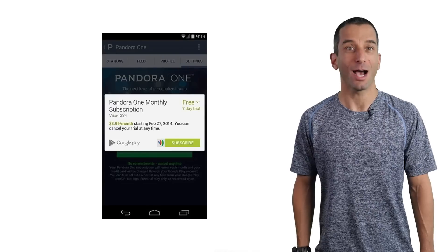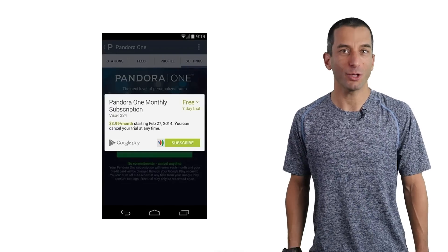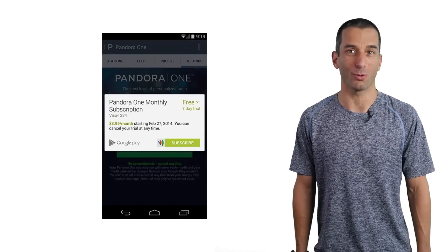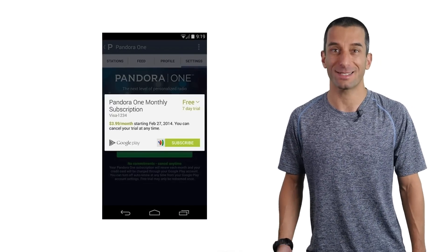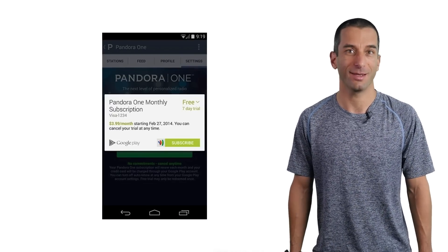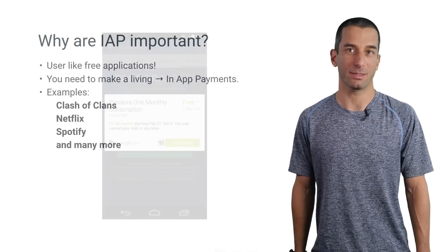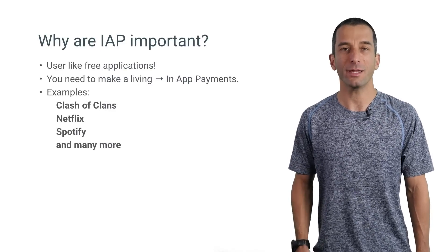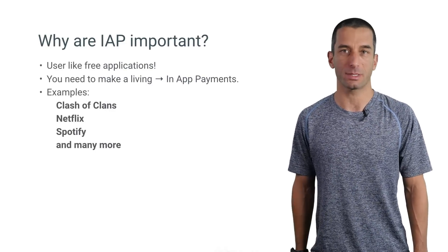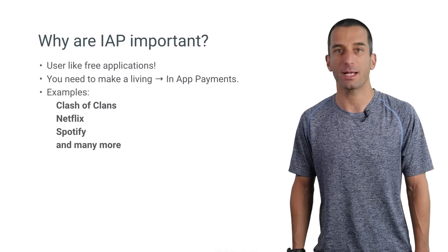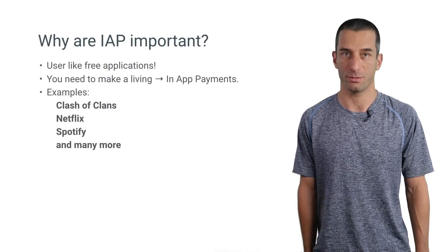Why are in-app payments important? Well, as you all know, users like free applications. However, you need to make a living out of your work. Life is not as easy as it seems. For that, we've got you covered with in-app payments. You can see it in many examples: Clash of Clans, Netflix, Spotify, and many more.